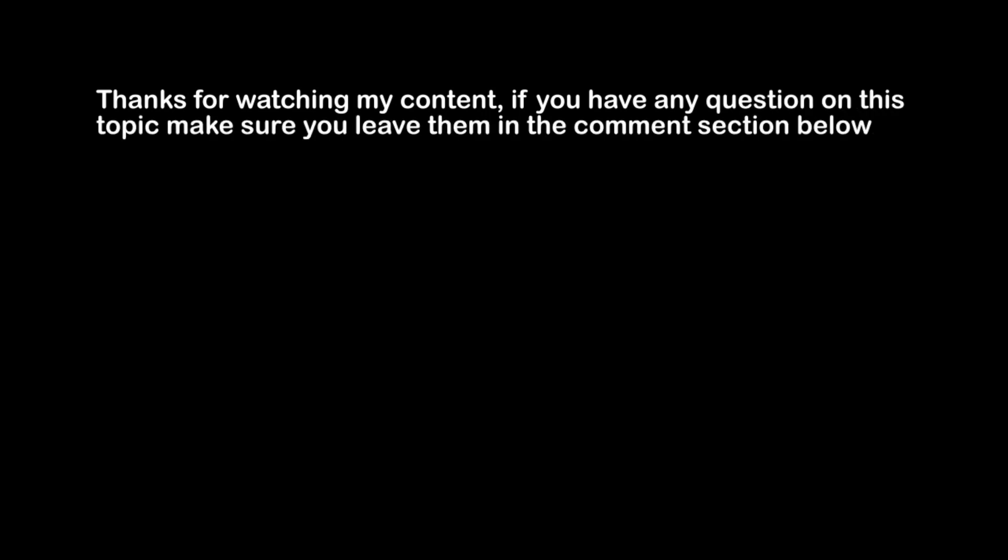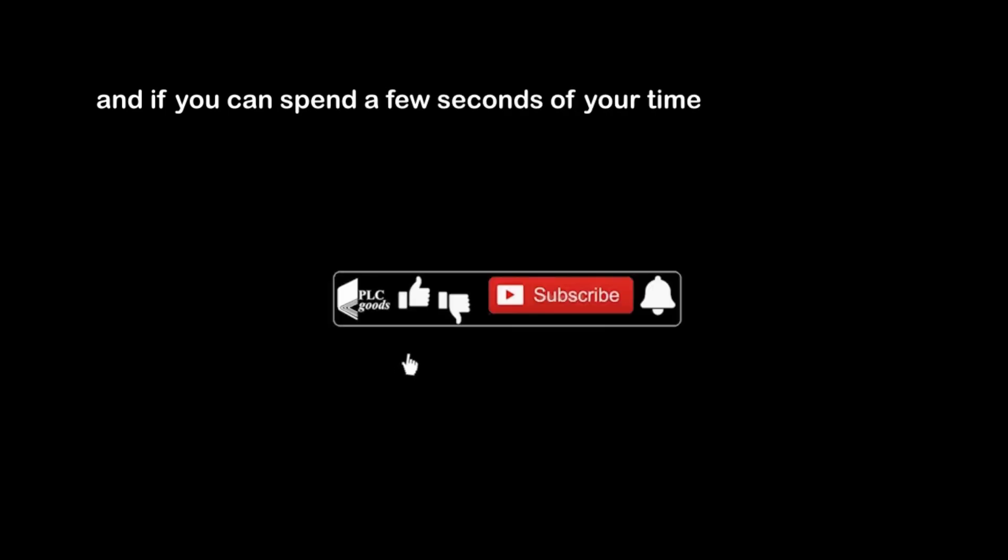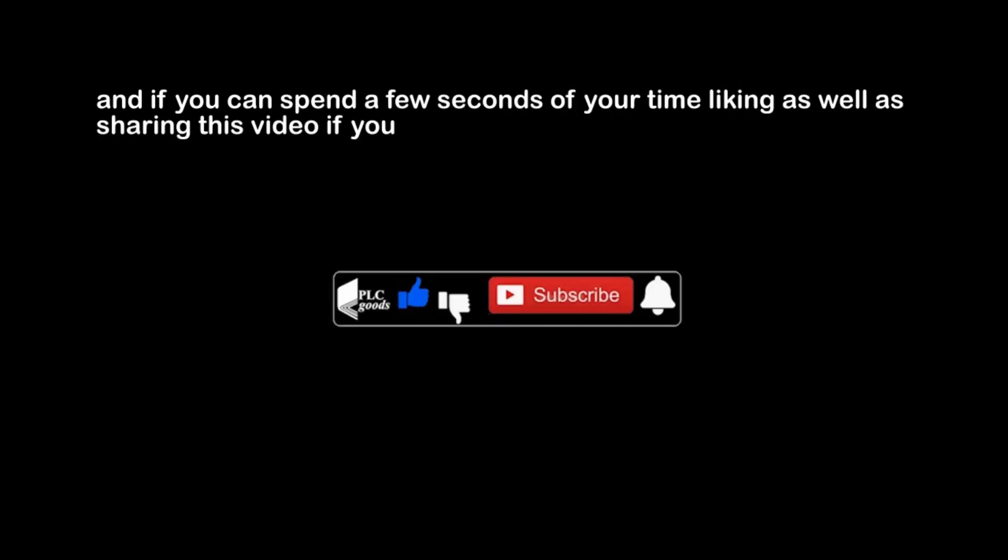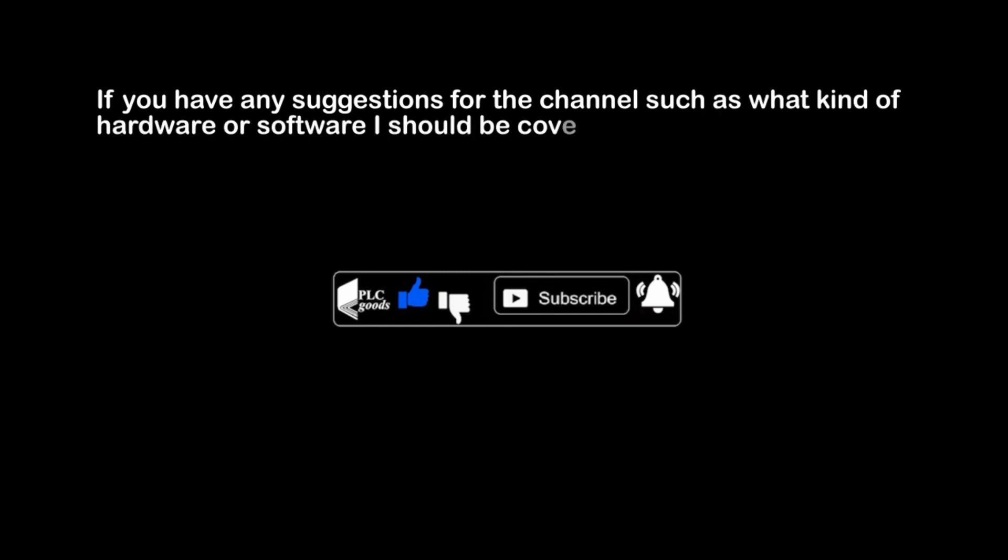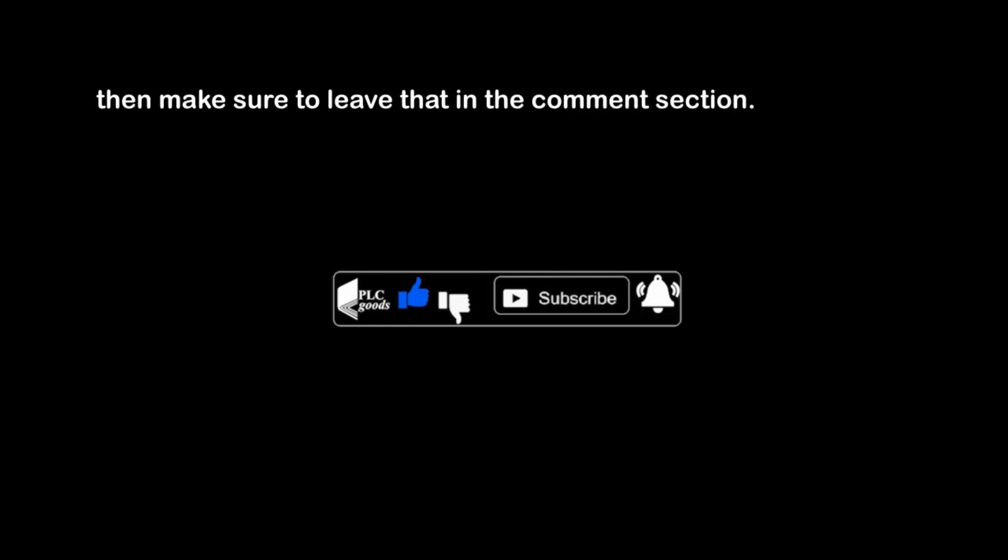Thanks for watching my content. If you have any question on this topic make sure you leave them in the comment section below, and if you can spend a few seconds of your time liking as well as sharing this video if you enjoyed it, that will mean a lot to me. If you have any suggestions for the channel such as what kind of hardware or software I should be covering, then make sure to leave that in the comment section. See you next time. Bye bye.